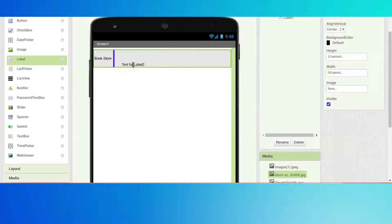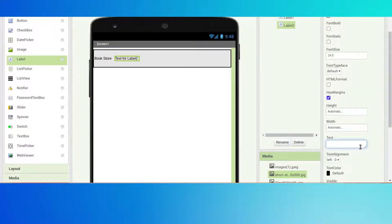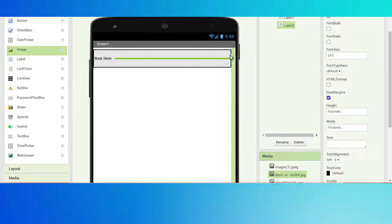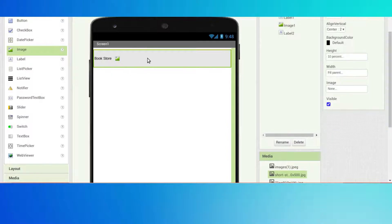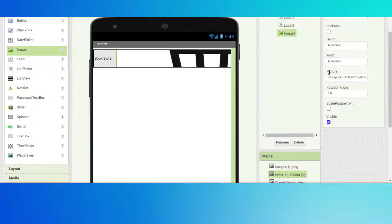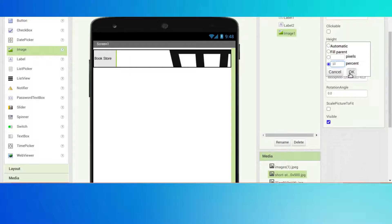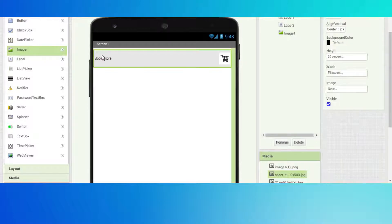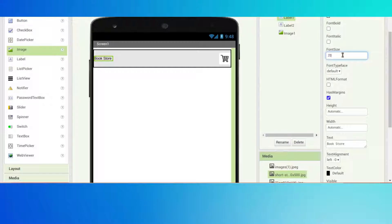We want one more label - erase the text - and height will be fill parent and width will be fill parent. We want one more image, put it here, and click on it and picture will be the shopping icon. Height will be 7 and width will be 8 - yeah, that's perfect. Click on this bookstore label and change the font size to 20.